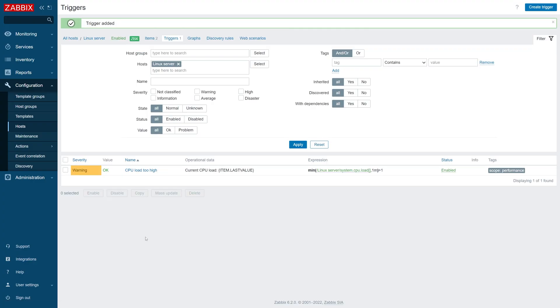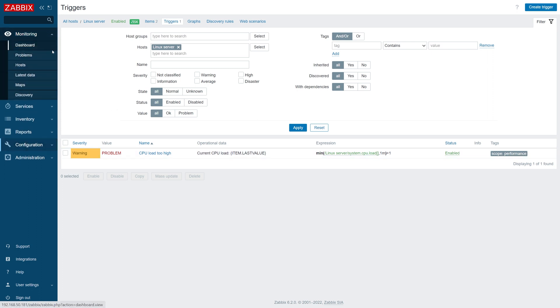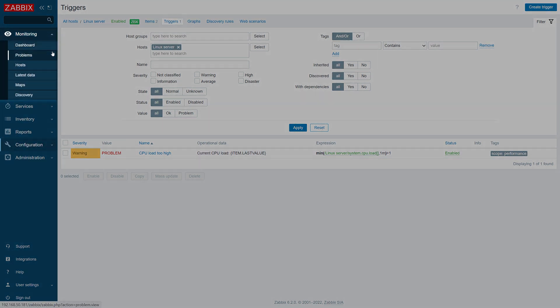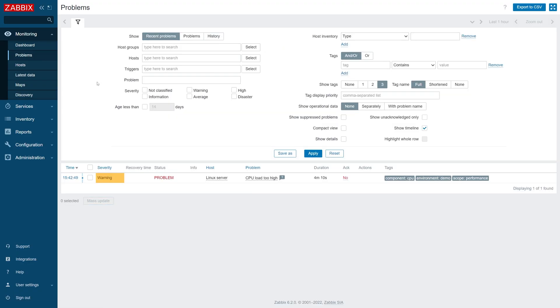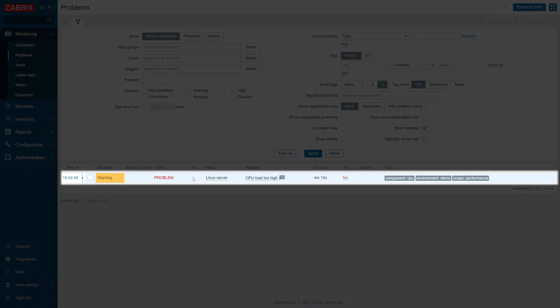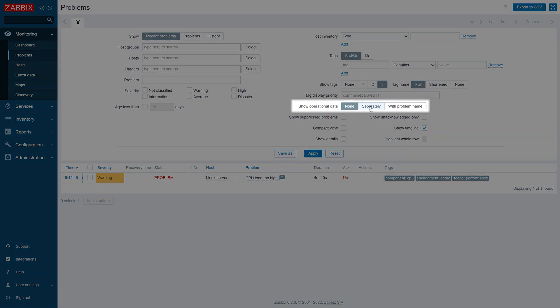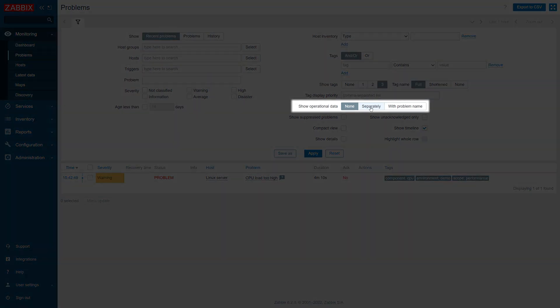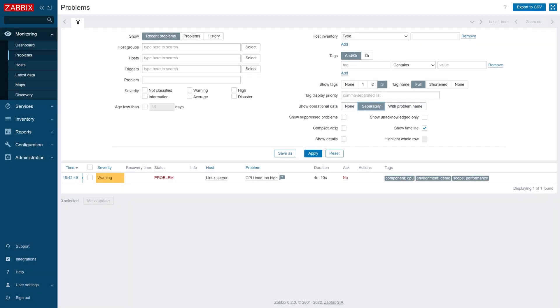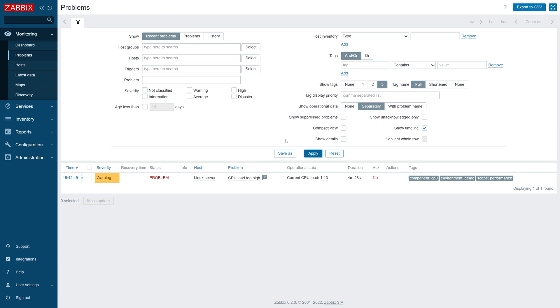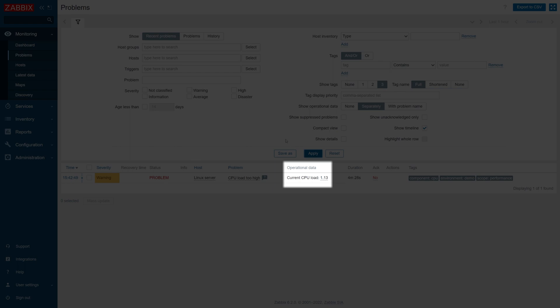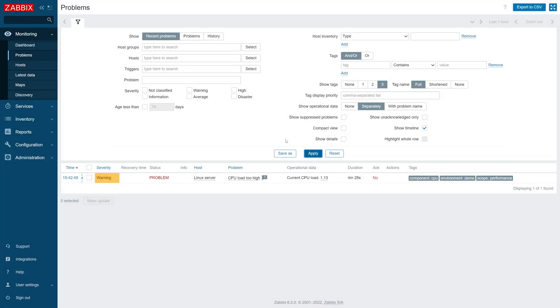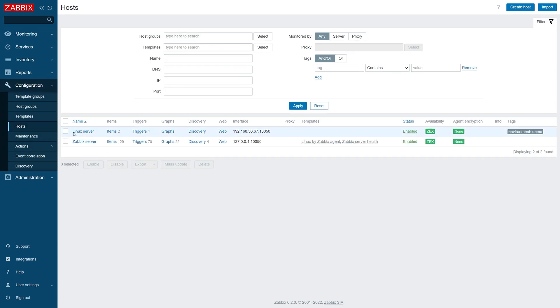Now let's stress our CPU and see how the trigger reacts to increased CPU load. If I refresh the trigger section, I can see that my trigger is in a problem state now. Let's navigate to Monitoring, Problems, and see how the problem event looks like. Here we can see that a new problem event has been generated. We can observe the duration since the start of the problem, as well as all of the tags the event has inherited from hosts, items, and triggers. To observe the operational data, we have to click on the show operational data separately or with problem name buttons. Once we apply the changes to the problem view, we can see the last received value of the CPU load under the operational data tab. We can see that our host, items, and trigger have been created successfully and are working as expected.